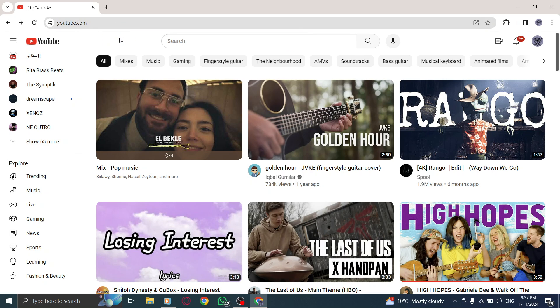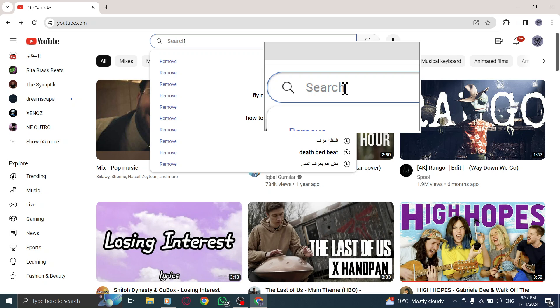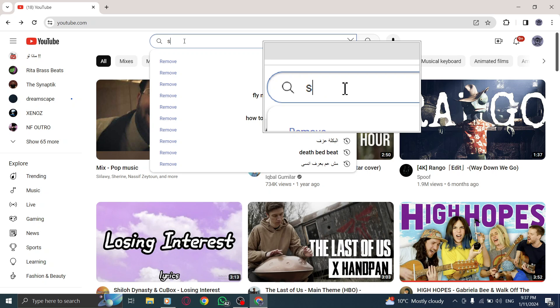Step 2. Enter your keywords in the YouTube search bar and click the search button. This will generate a list of videos and channels related to your search.